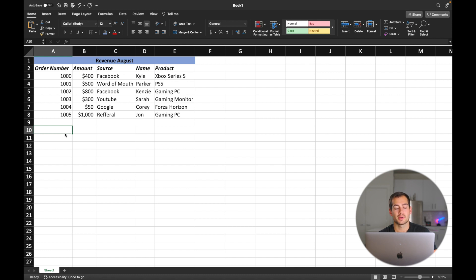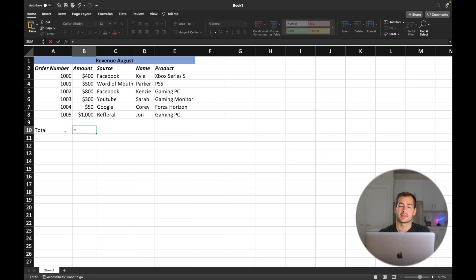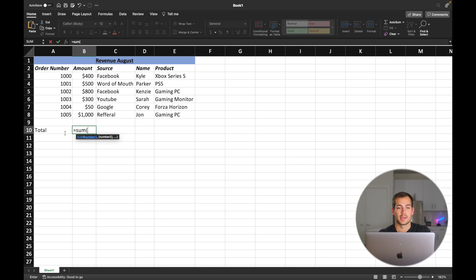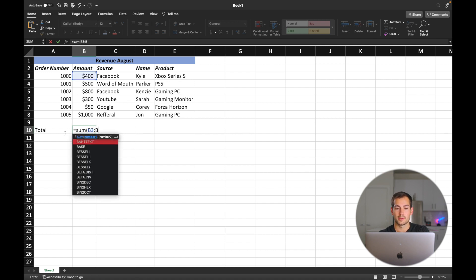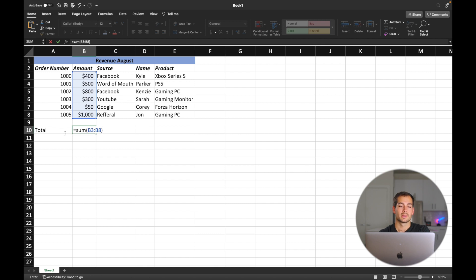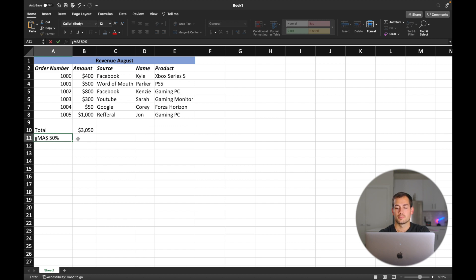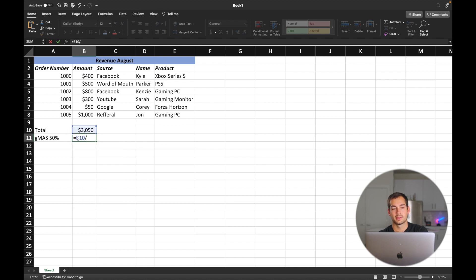Now I'm going to use a couple of very basic functions. Let's say I want to know the total amount of revenue in August. I'll write 'total' here and press tab. Equals is your button to start a function — in this case, we want the function SUM. Then open parentheses, and we write in a range: B3:B8. Close parentheses and press return, and it's going to do that math for us. And let's say our gross margin after shipping is 50% — we can do equals B10, which is our total amount for the month, forward slash two to divide that by two. And there we have our 50% profit.